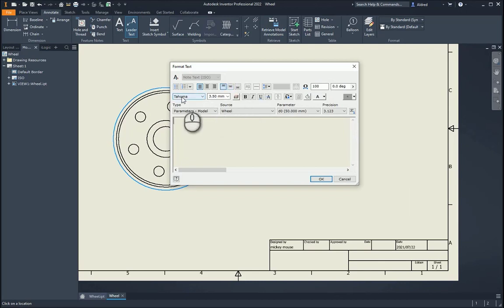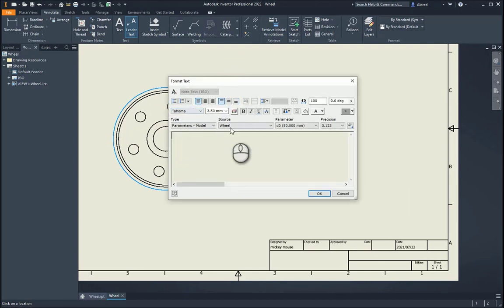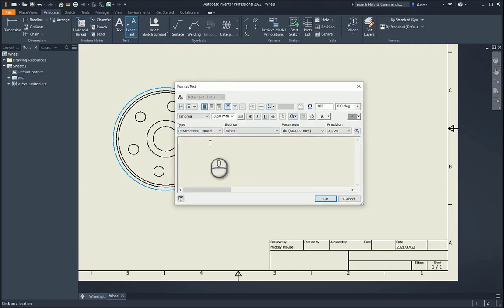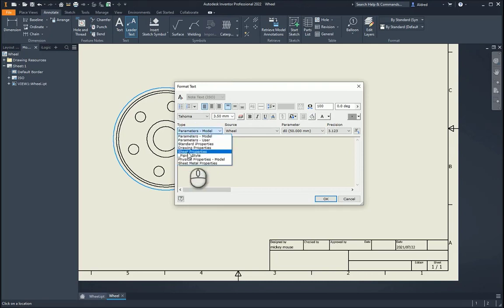You can set up your font and how high your font is, your text height, bold, italic, underscore, strike, underline, strike through. So where I want to get this information from, if you didn't know this, you can go and grab information from other parts of Inventor.